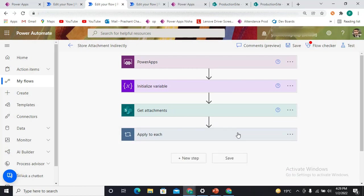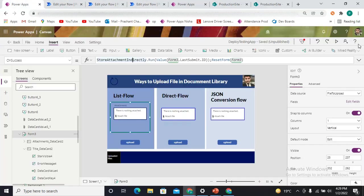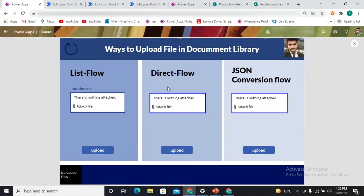That's how I'm using the List Flow approach in order to store the file into any document library. This is a very easy way because you are not doing any type of modification — you are simply submitting the form and your flow is doing all the work. Let me just test how it actually works.